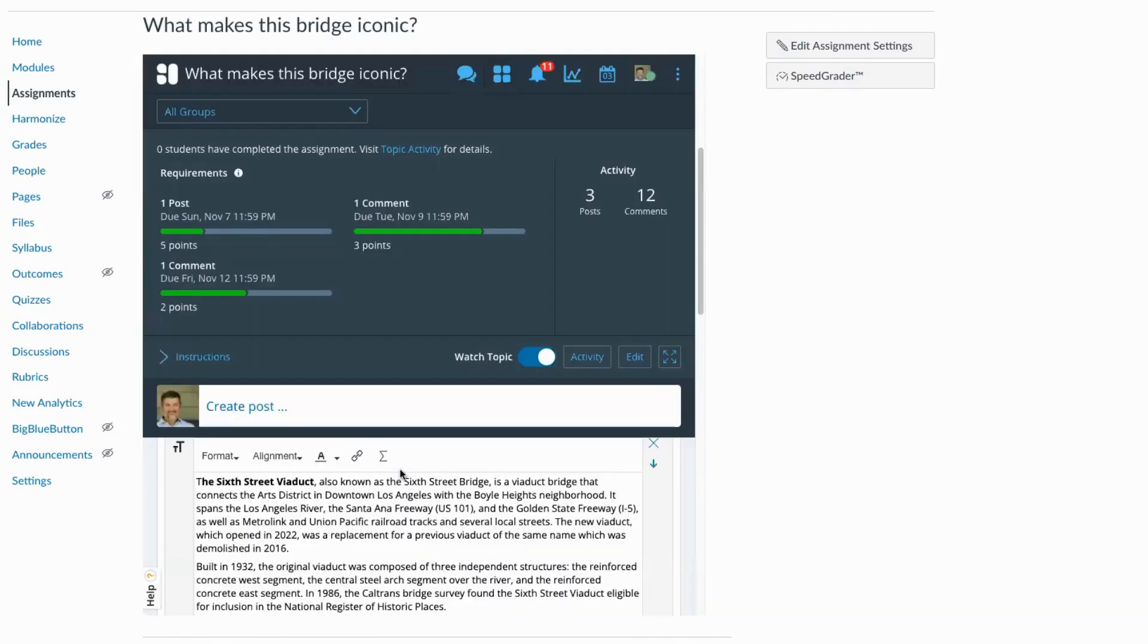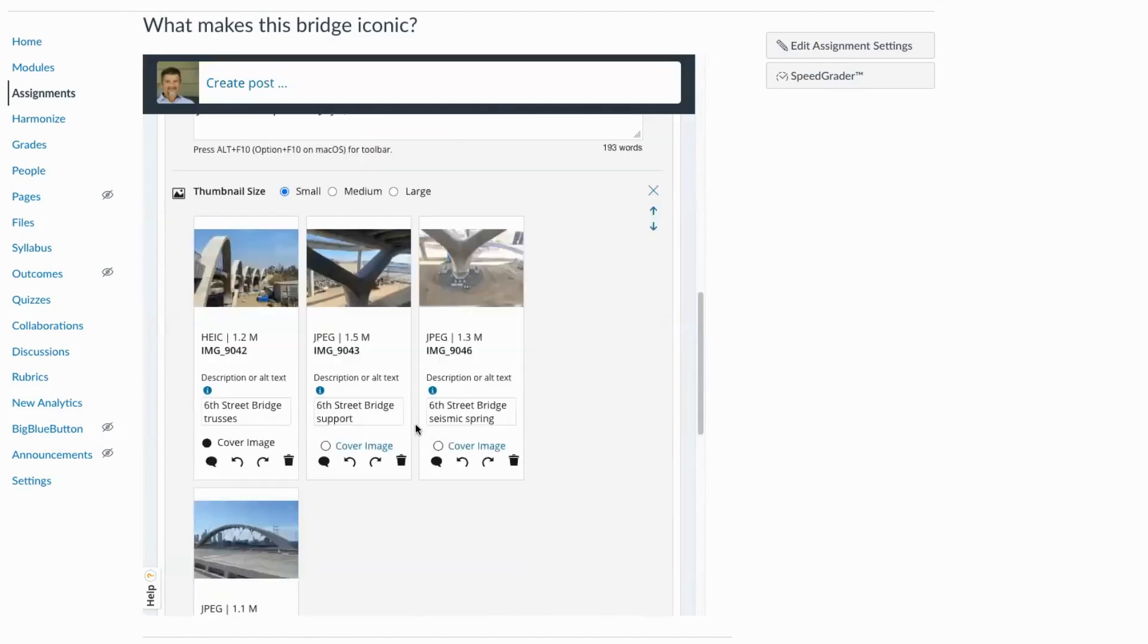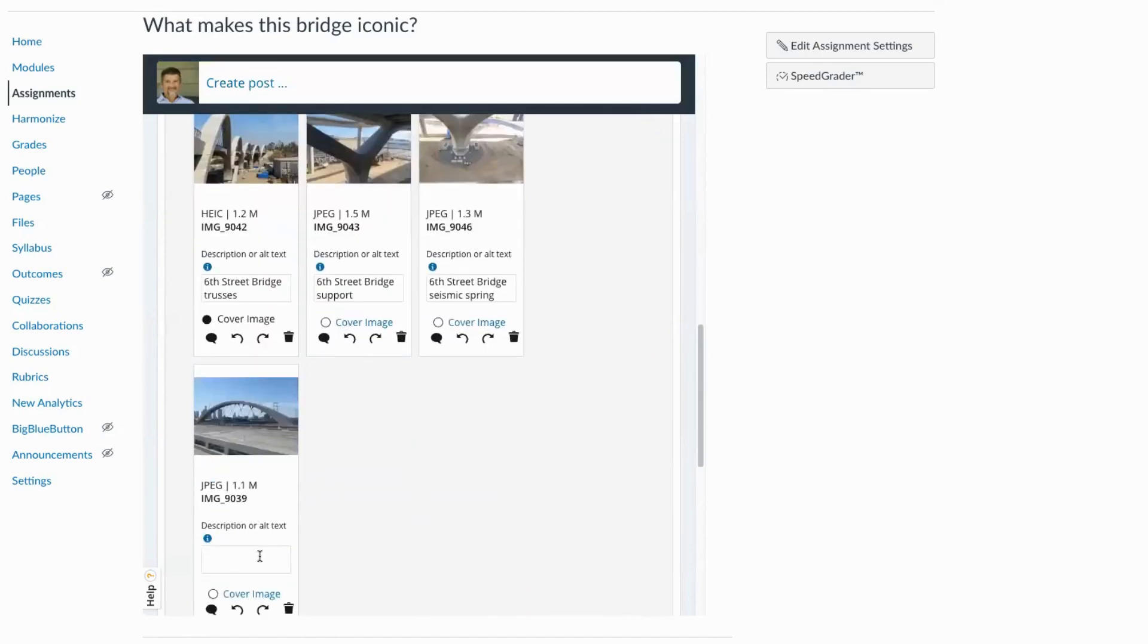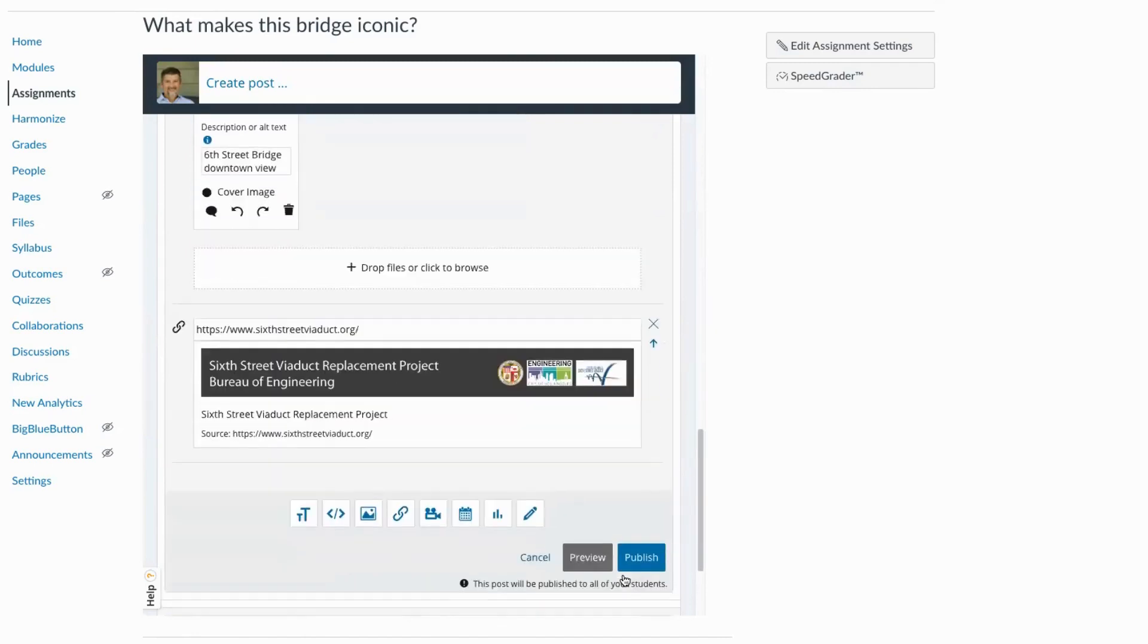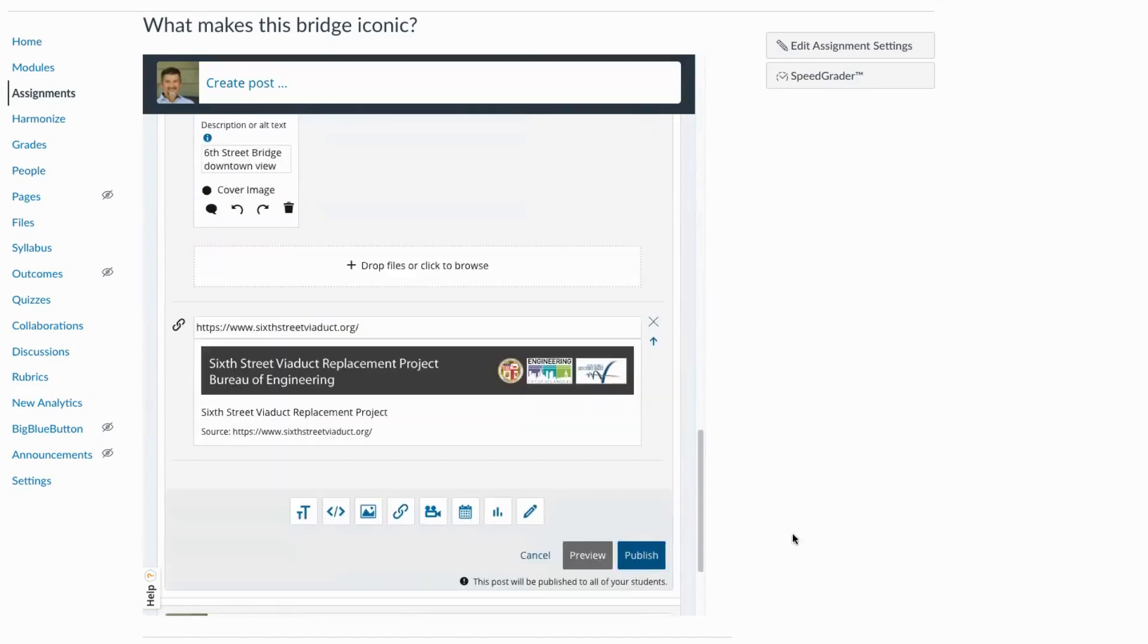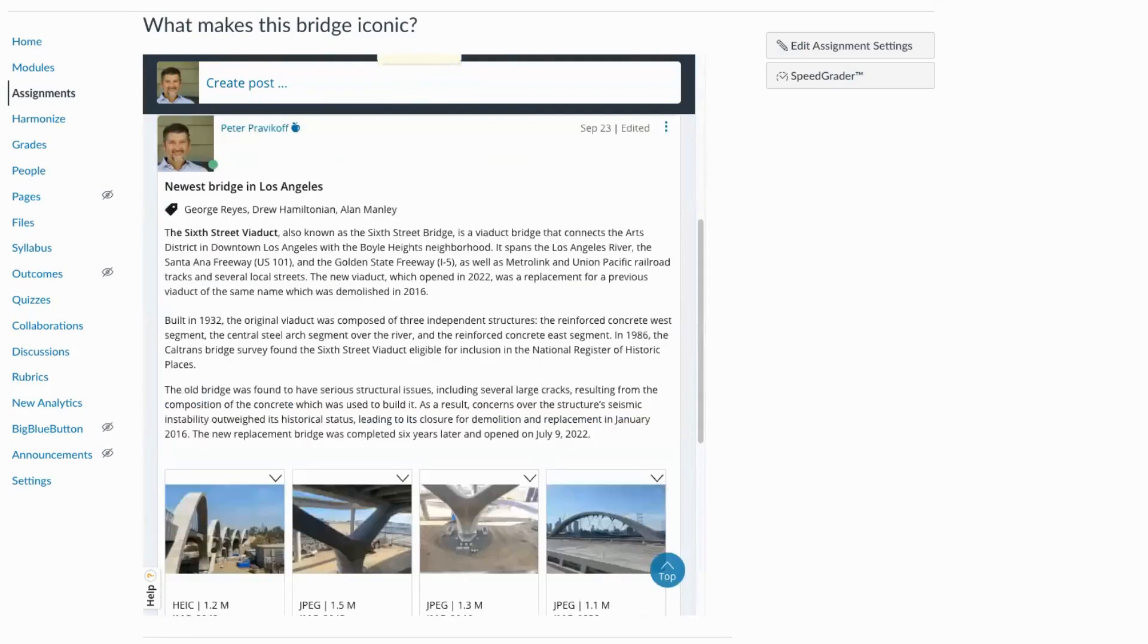That image will upload directly into Harmonize. And as soon as it's uploaded, I have an opportunity to add some alt text. And I can set this as my cover image. And I can publish or republish my post.